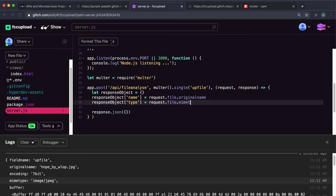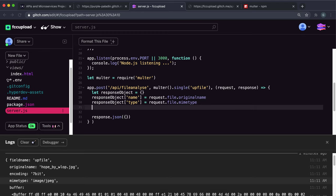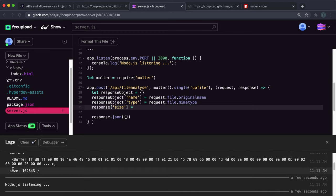Finally, we have to set the size field. The size is in a field that multer has created called size here. So we can say request.file.size. And finally, instead of returning an empty object, we can return this response object back.